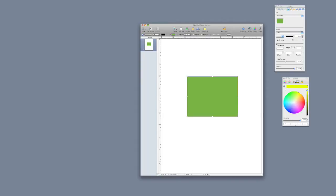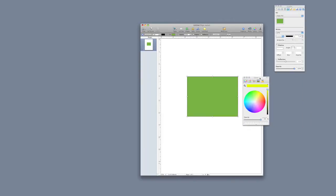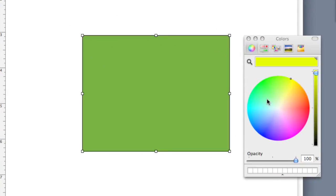Now, the default color picker looks like this. I'll move it over next to my square. We'll see that I've got a center circle, and the center circle is my range of colors, and then the slider on the side is my shade of those colors.